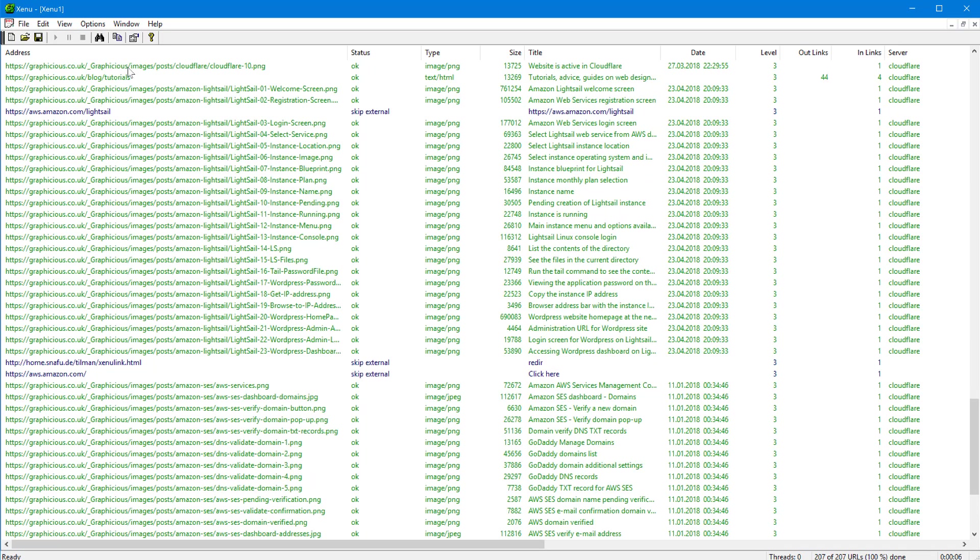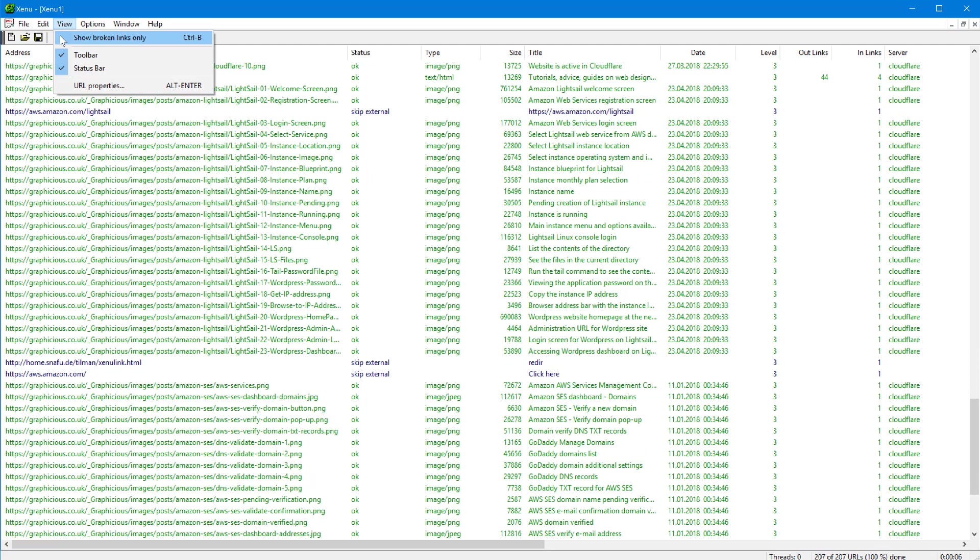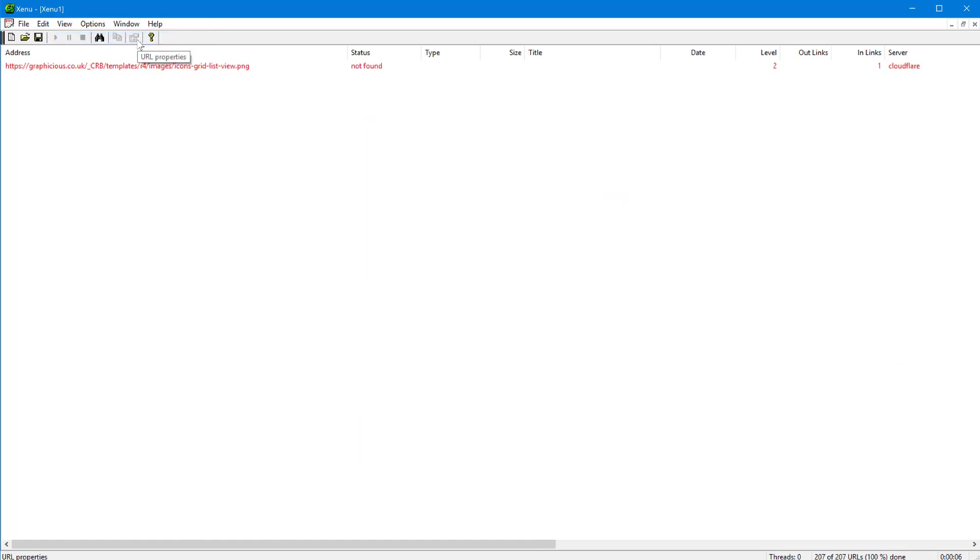And if you go to the options here, you can say 'show broken links only.' That will show you just the broken links, just the ones you need to do something about.